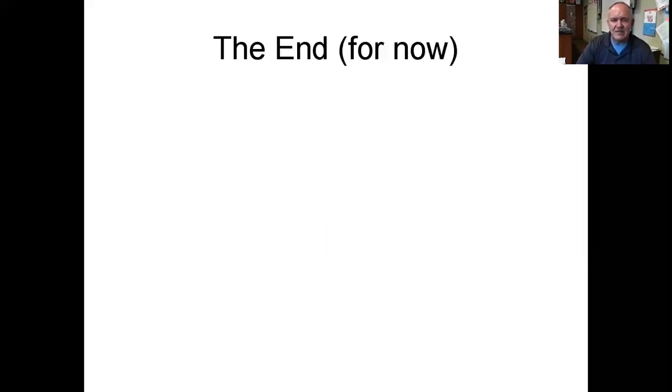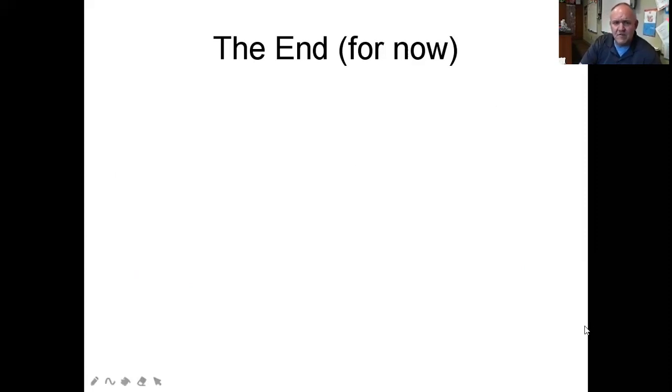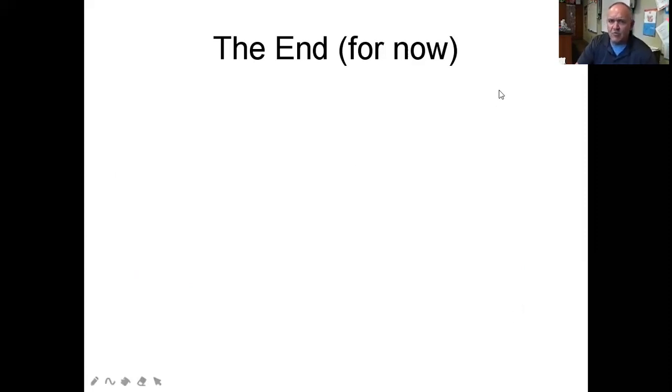That is the end of the historical development of the atom for now — but don't worry, it'll change later this year.